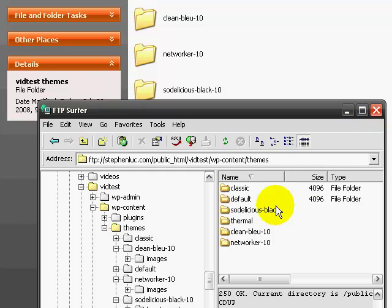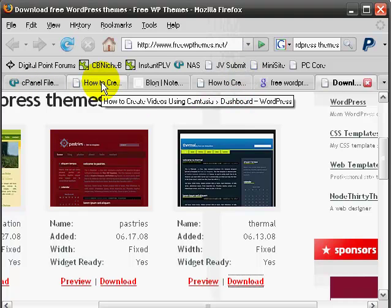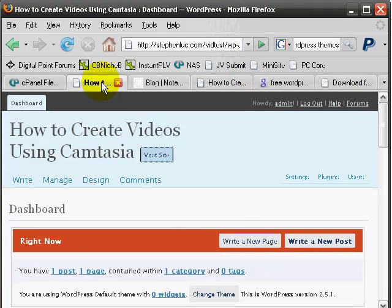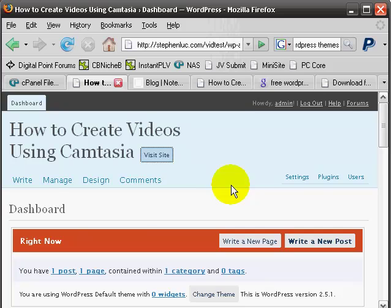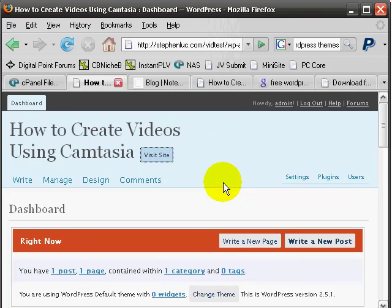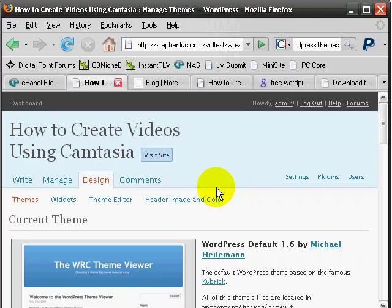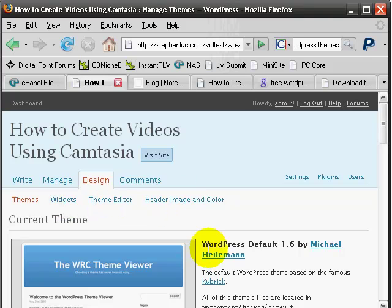Now that we have uploaded the four themes, what you want to do is you want to go back to the administrative dashboard. So at this page, you want to click on the link that says Design. Once you've clicked on the Design link, you'll notice that there are themes.